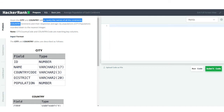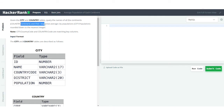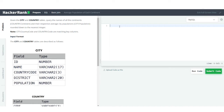We want to get the continent name and the average population of all the cities present in each respective continent. Let us see how to proceed with this problem. First of all, we will join both of these tables and after that we'll be doing all the required operations.